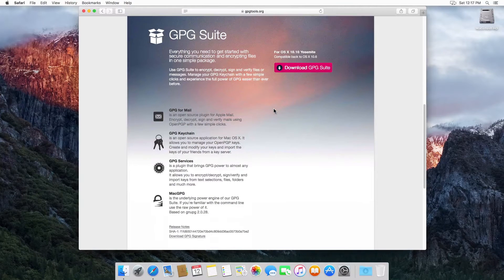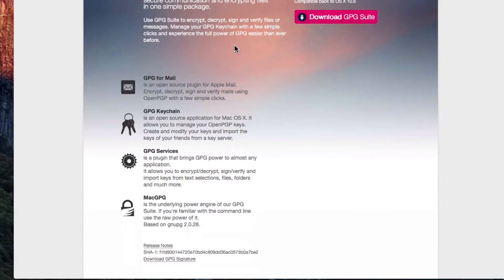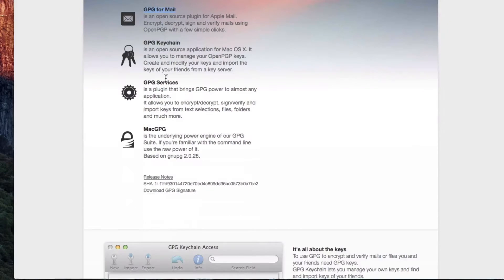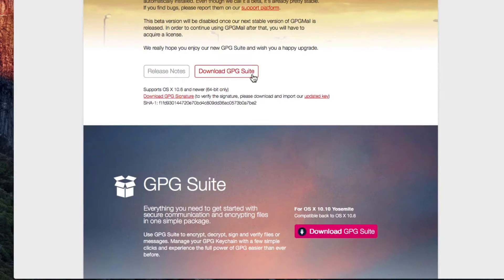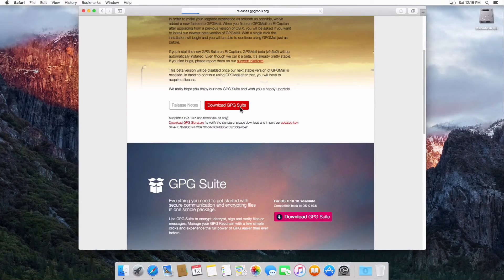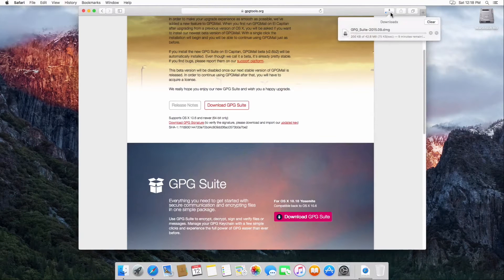Here are some of the packages you'll get when you install the GPG suite on your Mac. You'll get GPG for mail, which we're not going to use; GPG keychain, which we are going to use; GPG services, which we're going to use; and Mac GPG, which we're absolutely going to use. So let's go ahead and download the GPG suite — the download is beginning now.